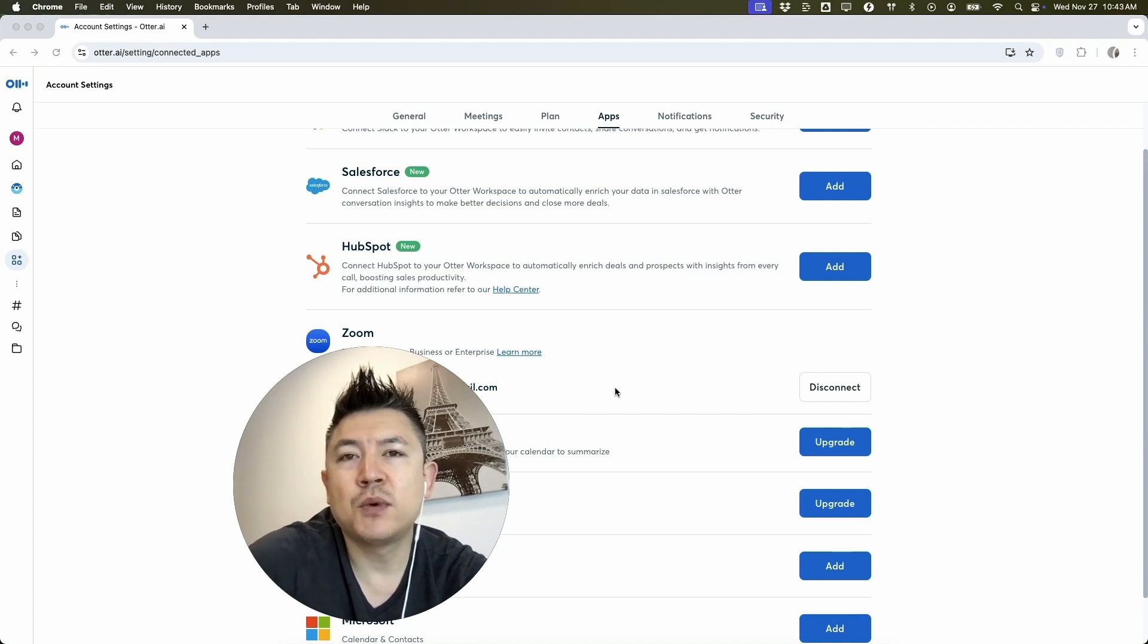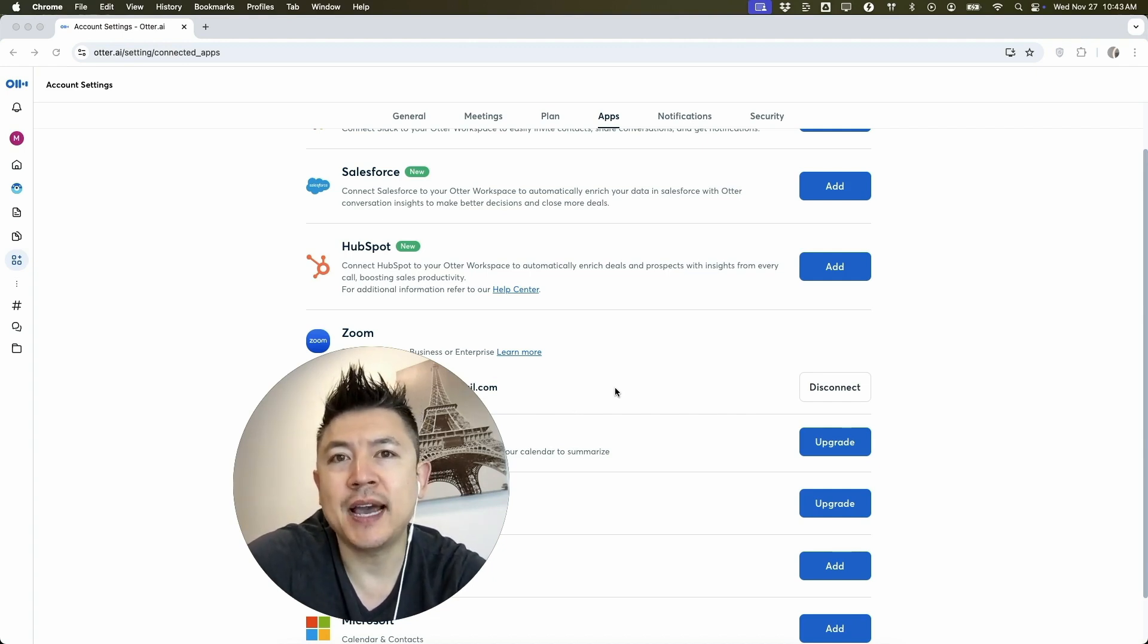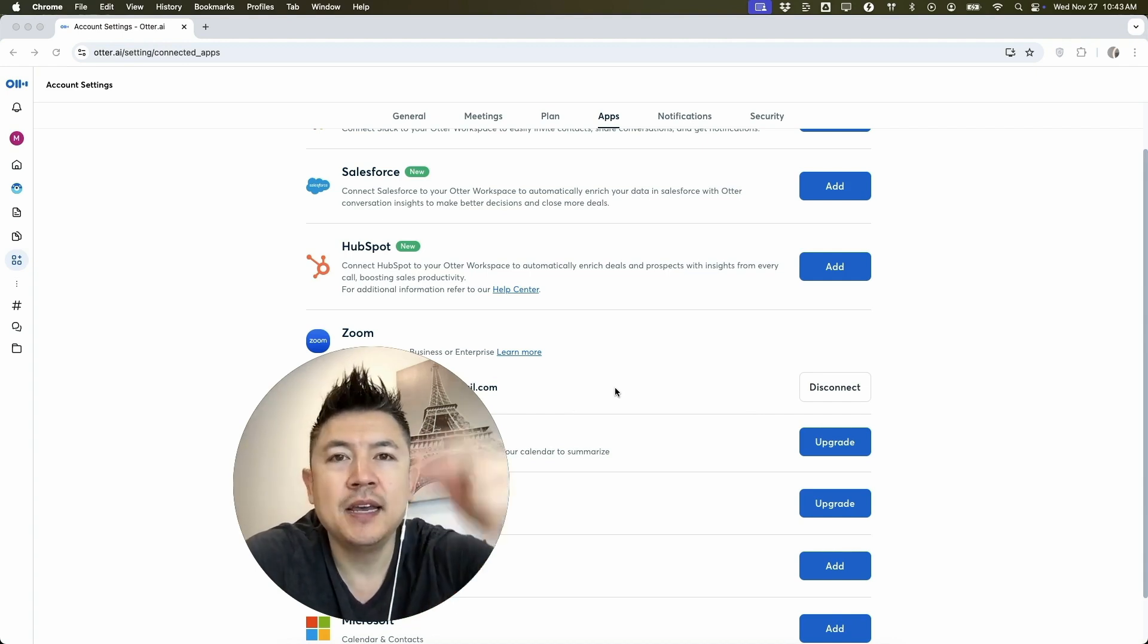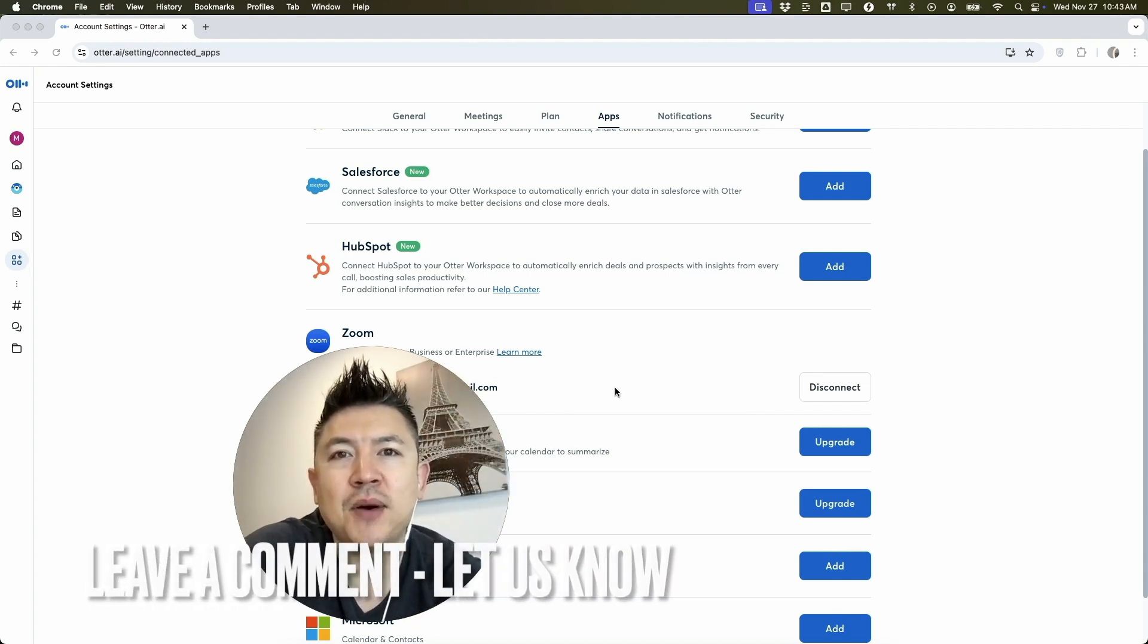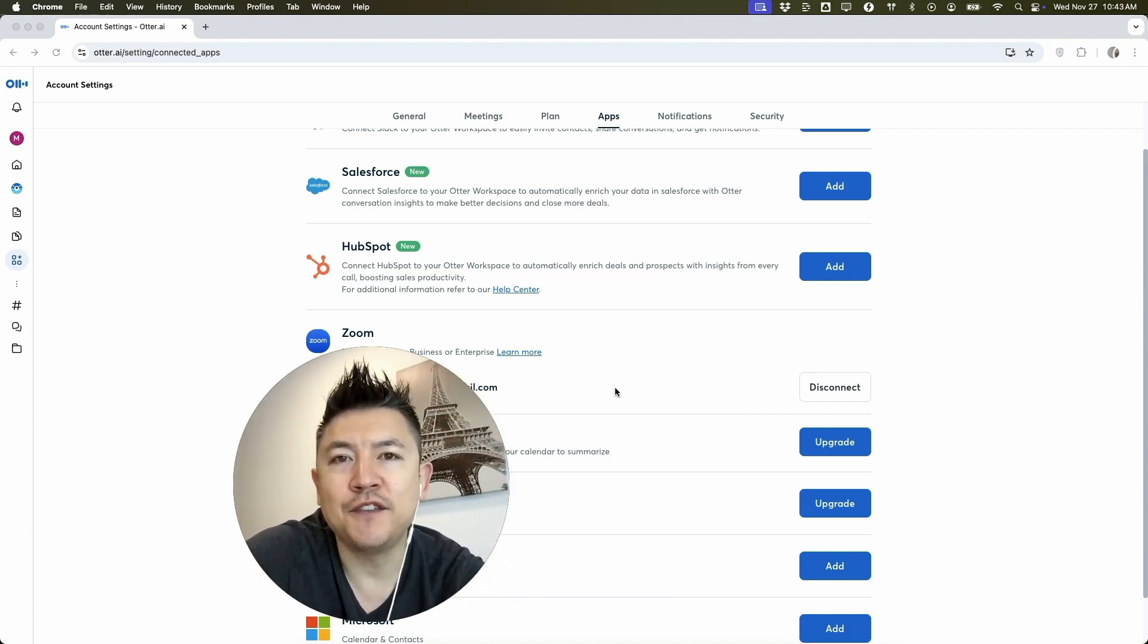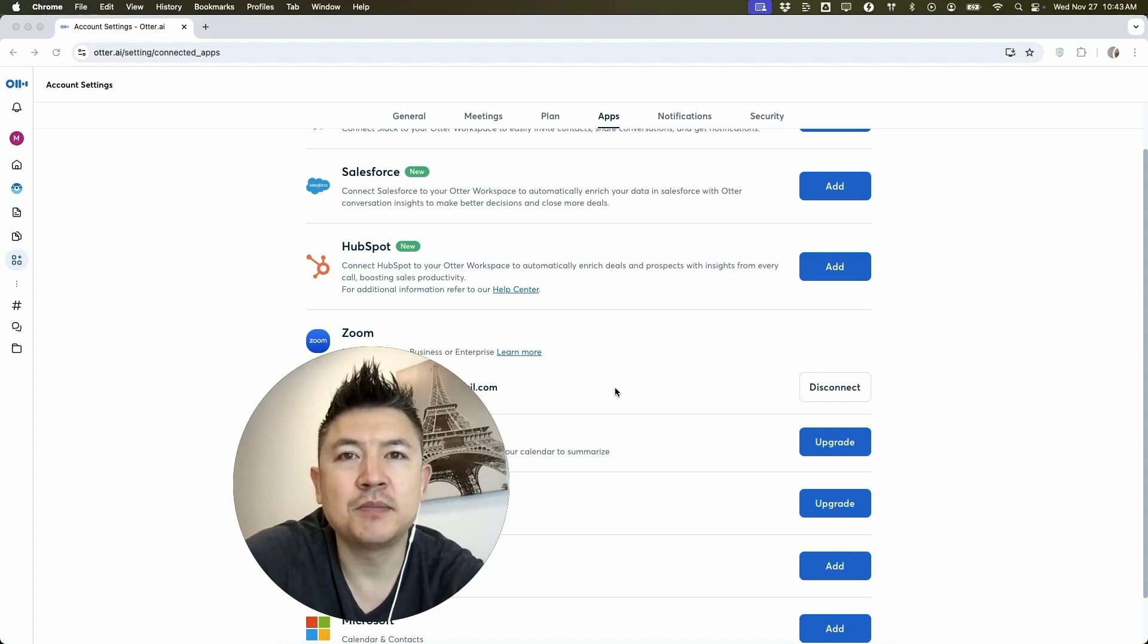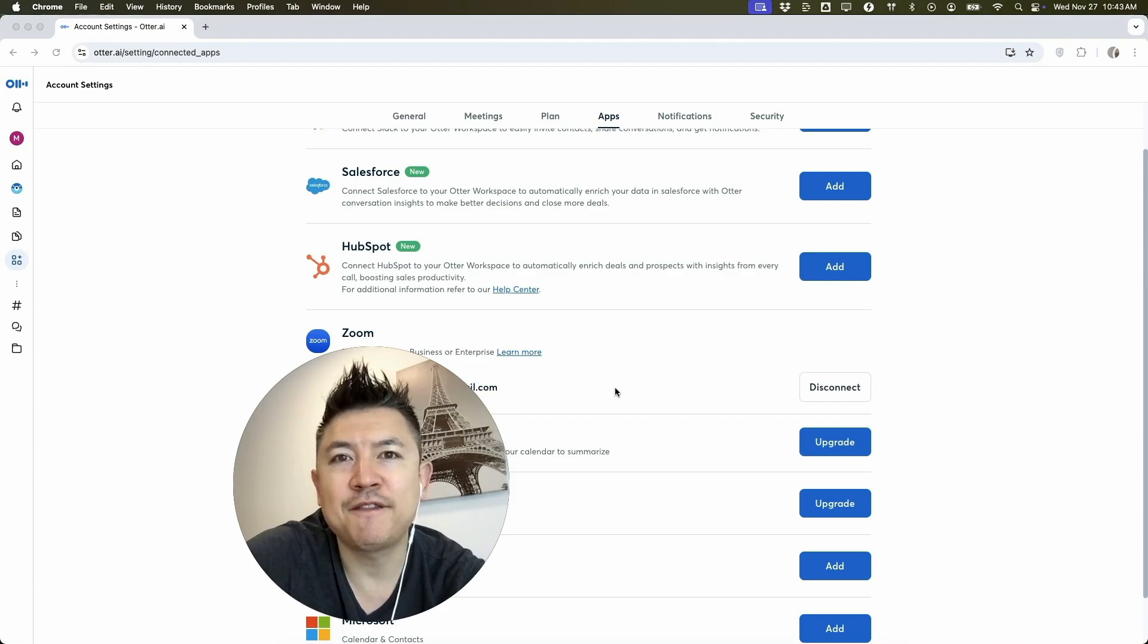So there you have it guys. If you're wondering how to link or connect your Zoom to your Otter AI, that's the easiest way I know how to do it. If you know an easier way, be sure to leave a comment below. Let the rest of us know how you did it. Hopefully you found that video useful. If so, click thumbs up or maybe consider subscribing to my channel and hope to see you on the next video. Thanks again for watching.